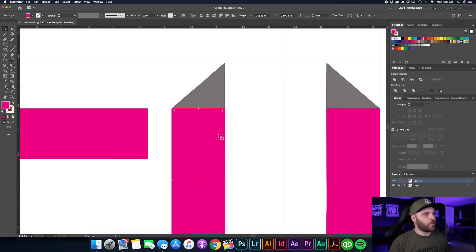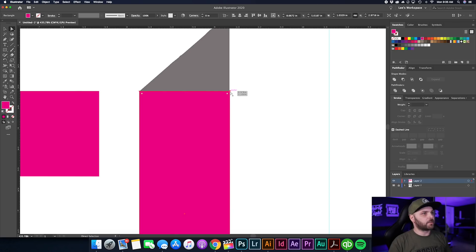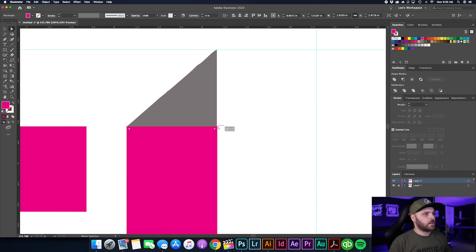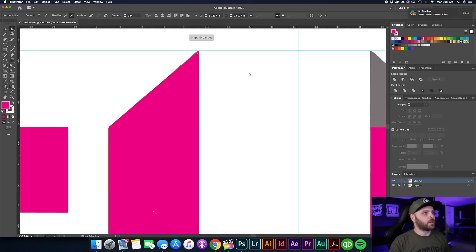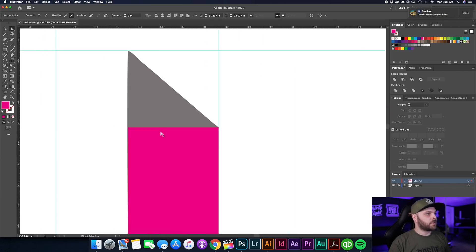Option-drag another piece over and lock it to that guide — that looks perfect. For the top points, select, hit the A key for Direct Selection, hold Shift, and drag it up so it locks down on that guide. Do the same on the other side.